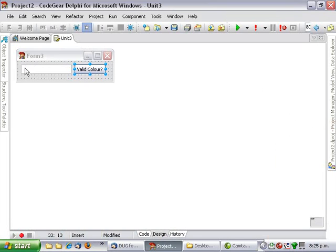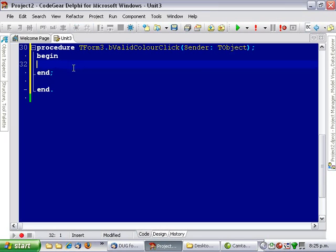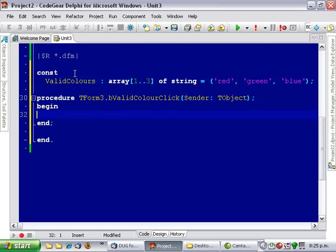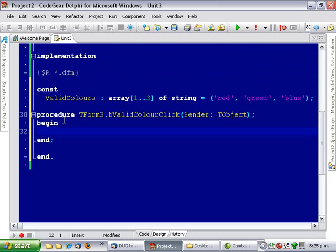I have here a little form with a button and an edit box. In the button, what we want to do is determine if the person has typed in a valid color, and we have three valid colors - red, green, and blue - defined in our array.